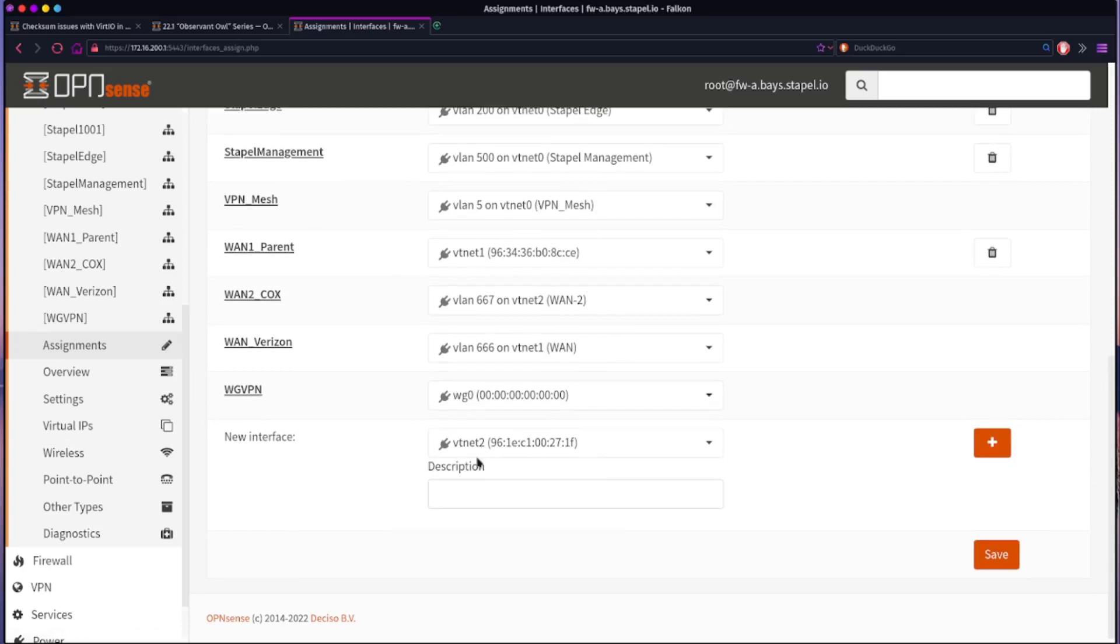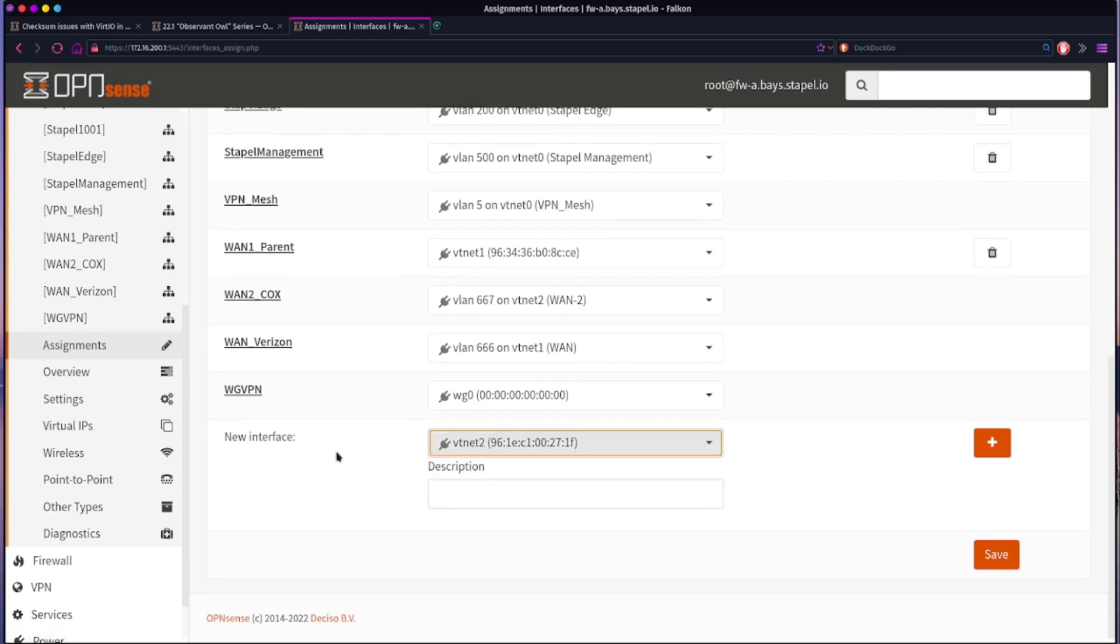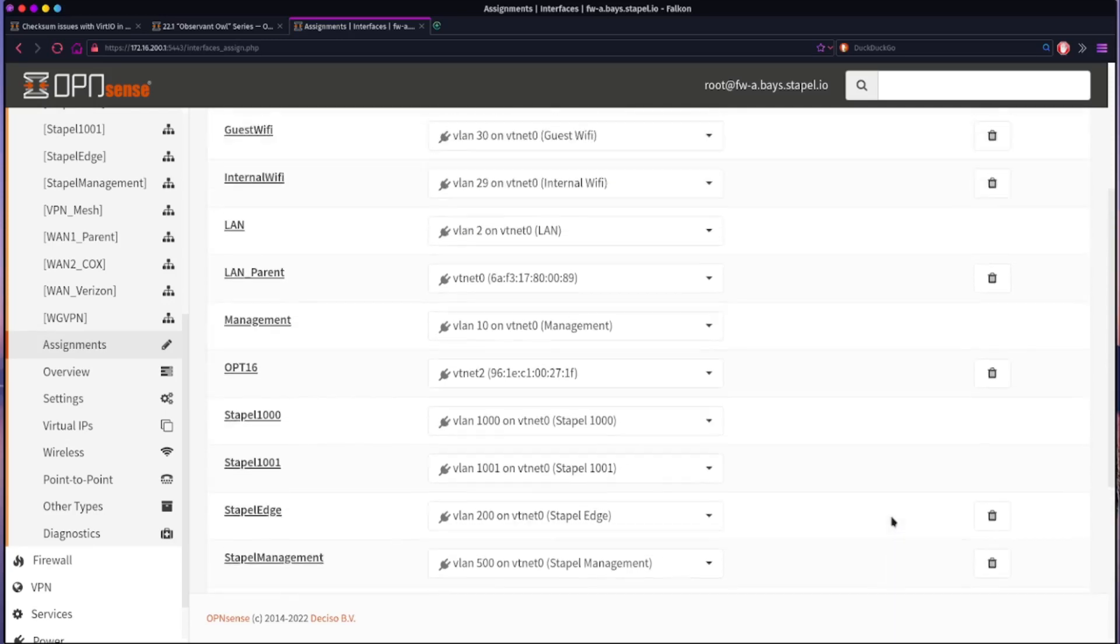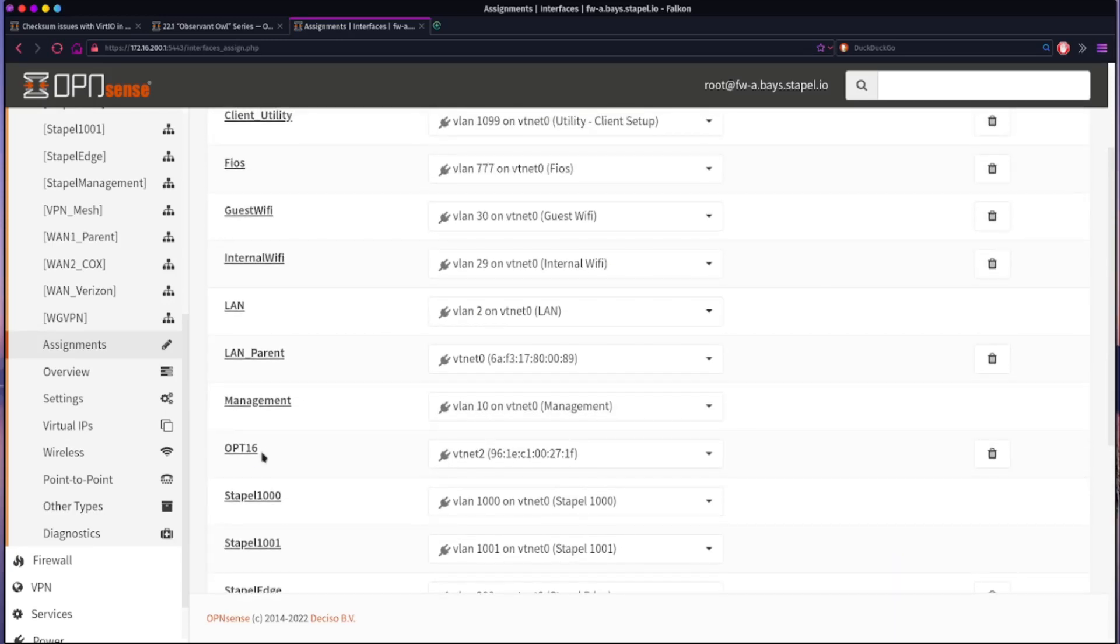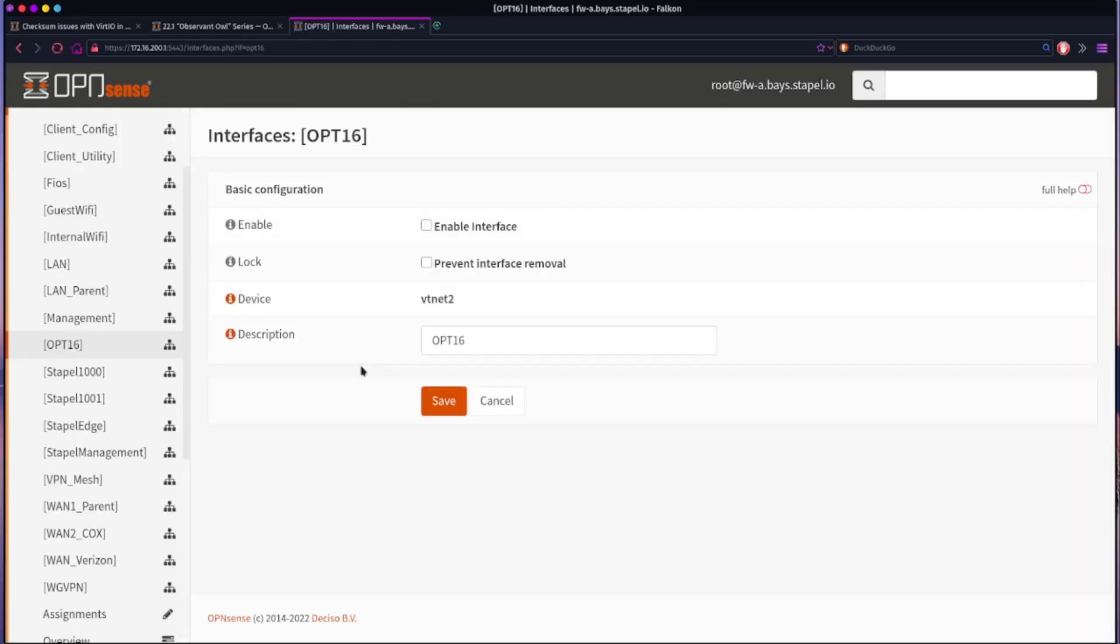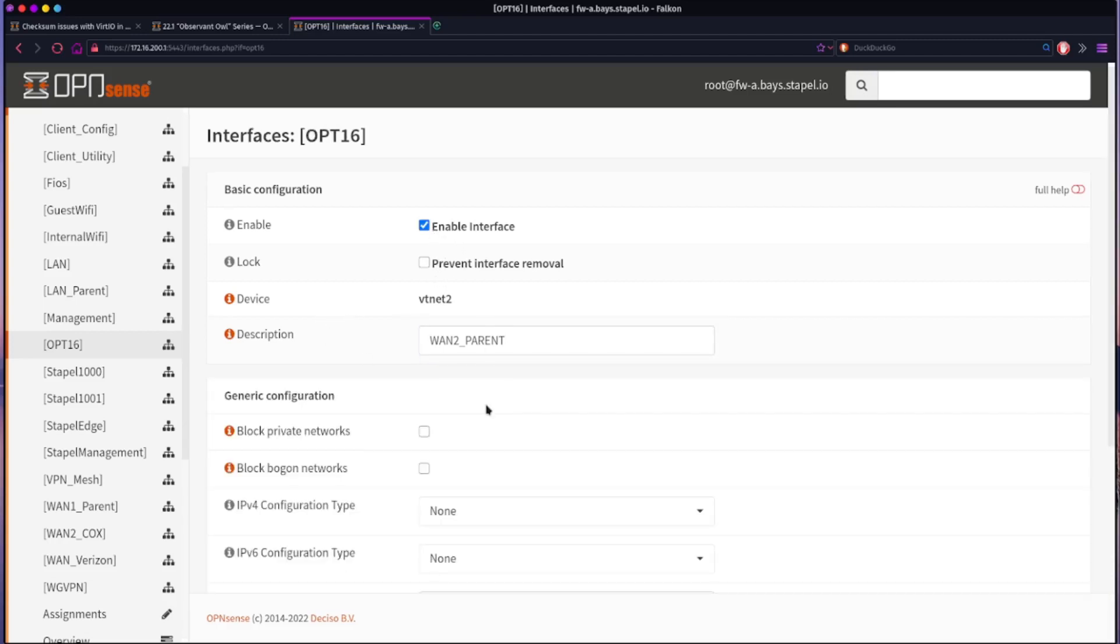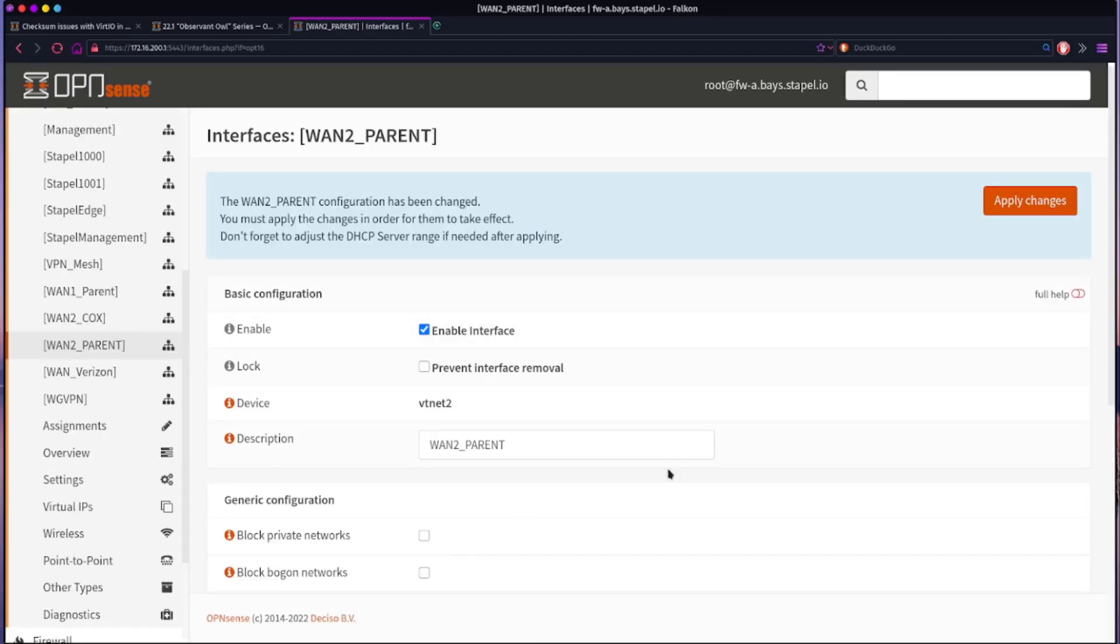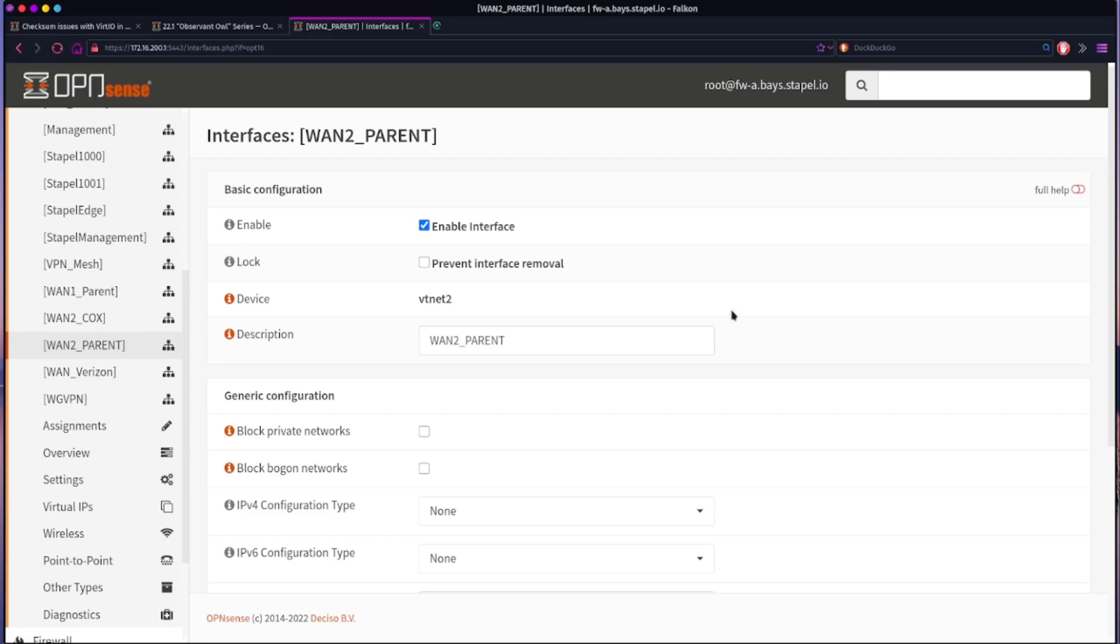All you have to do is choose the interface, click add. When you do that, it adds it as an optional interface. So what I do is I go in and rename this so that I know that this is the WAN2 parent interface. When I'm looking at it and all the other interfaces, it's easy to identify. I click enable and I hit save and then apply. And that's it, that should solve your problem. Hopefully this helps.